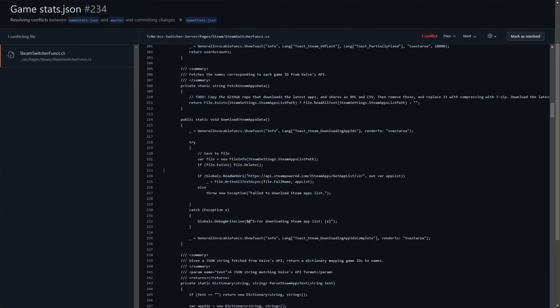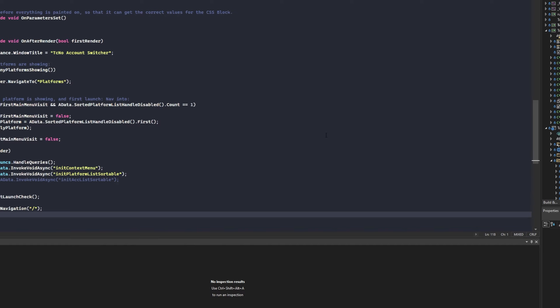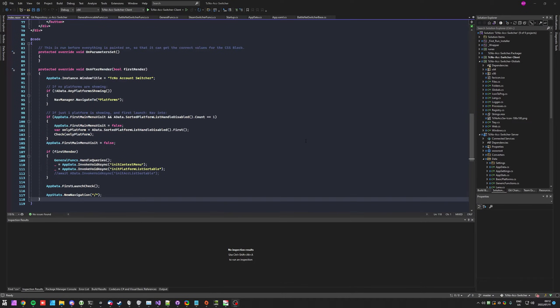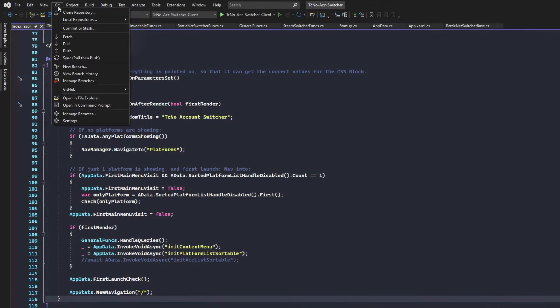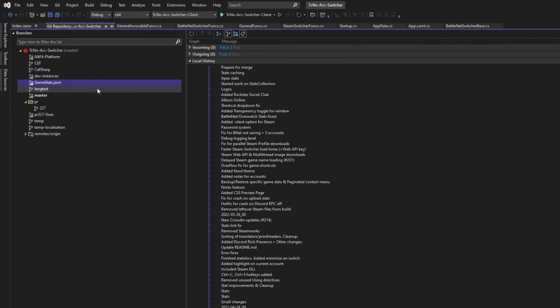But how exactly do we do this in Visual Studio 2022, which becomes especially useful when there are tons of conflicts because there's no code highlighting on GitHub? I'll simply open up the project in Visual Studio 2022. This is the part that I was coding, and at the very top I'll head across to Git, which is up here, then Manage Branches.